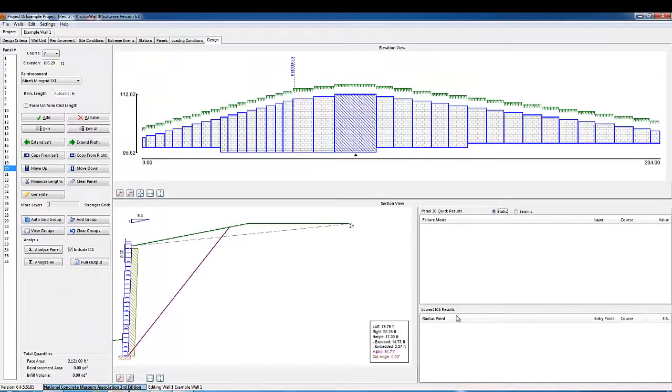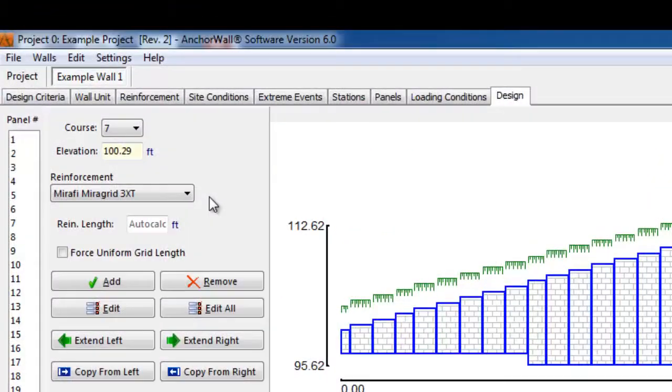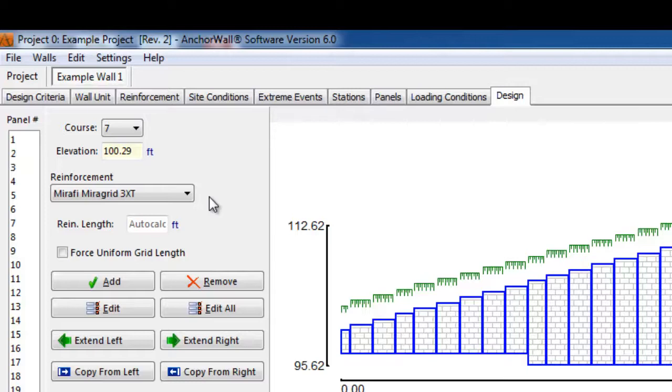The main purpose of the design screen is to include geogrid reinforcement in the wall, if applicable, and to check the stability of the design. If no geogrid reinforcement is added to the wall, the wall will automatically be analyzed as a conventional structure.